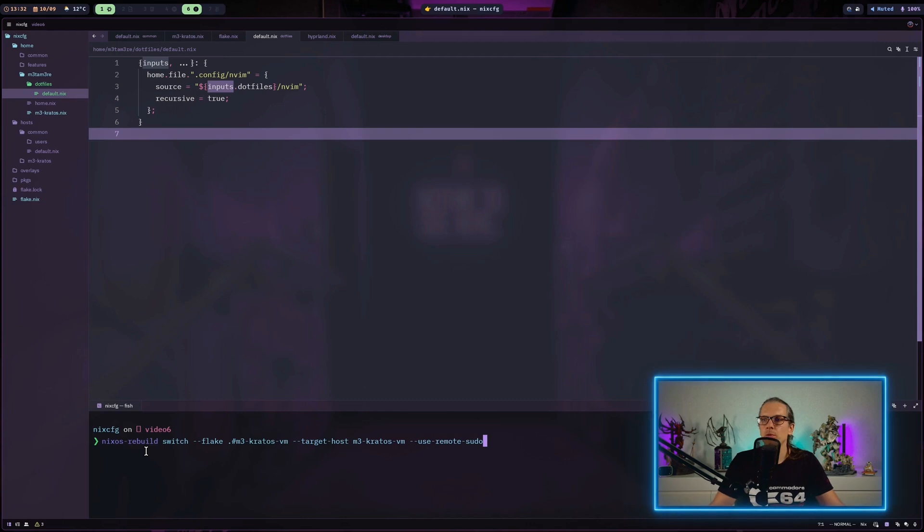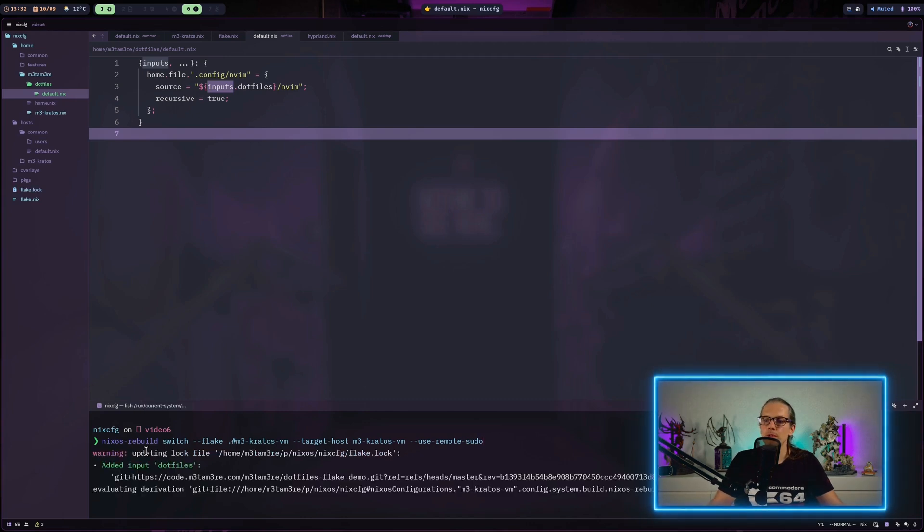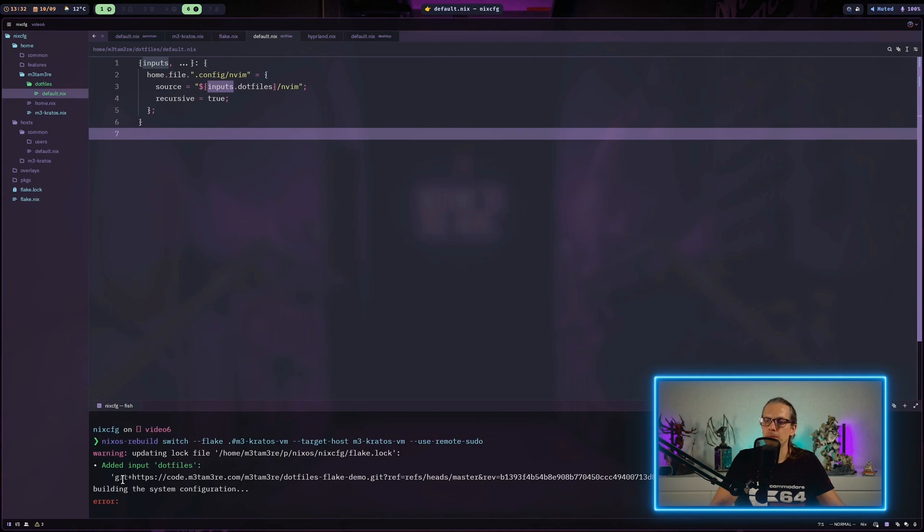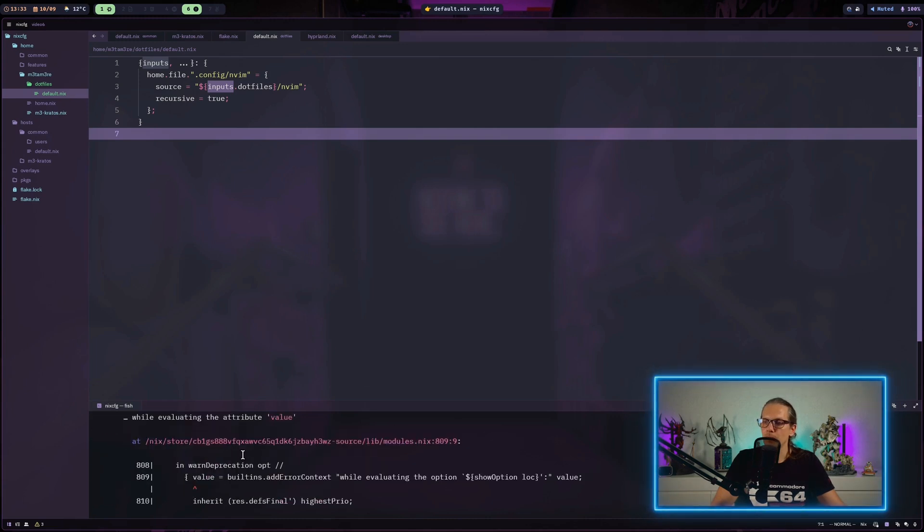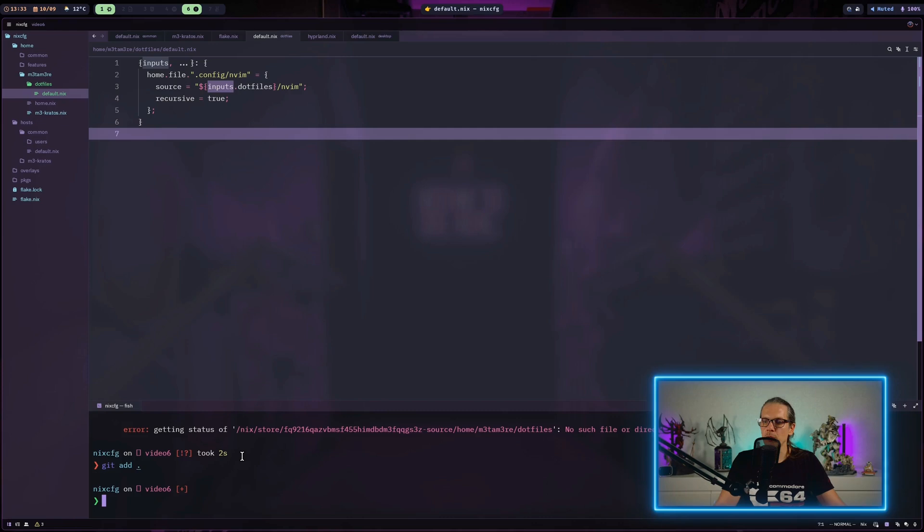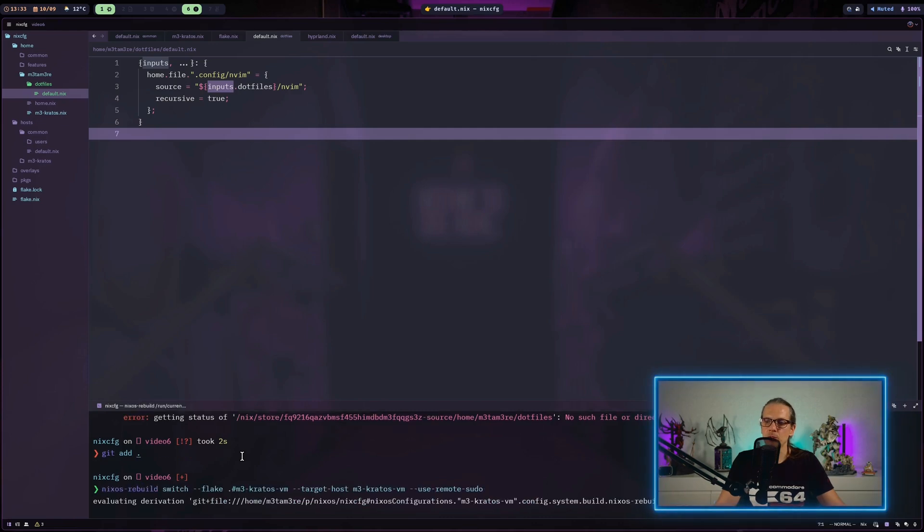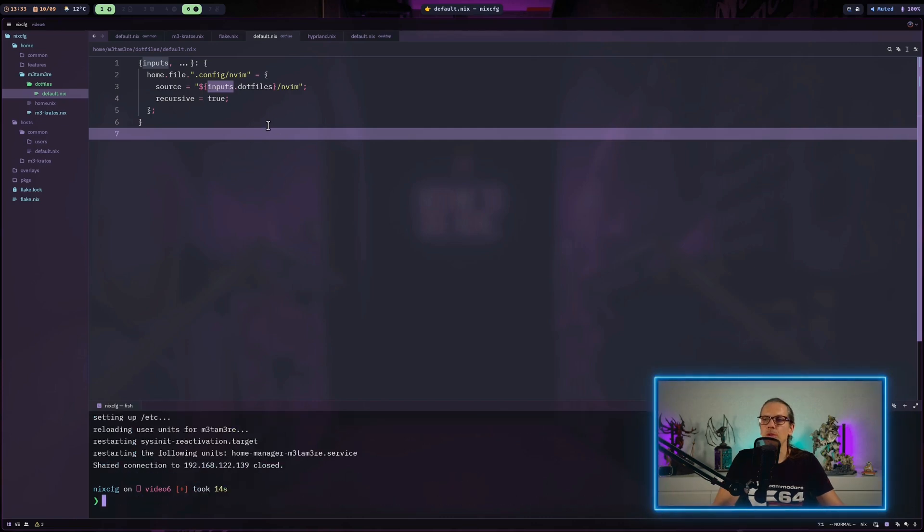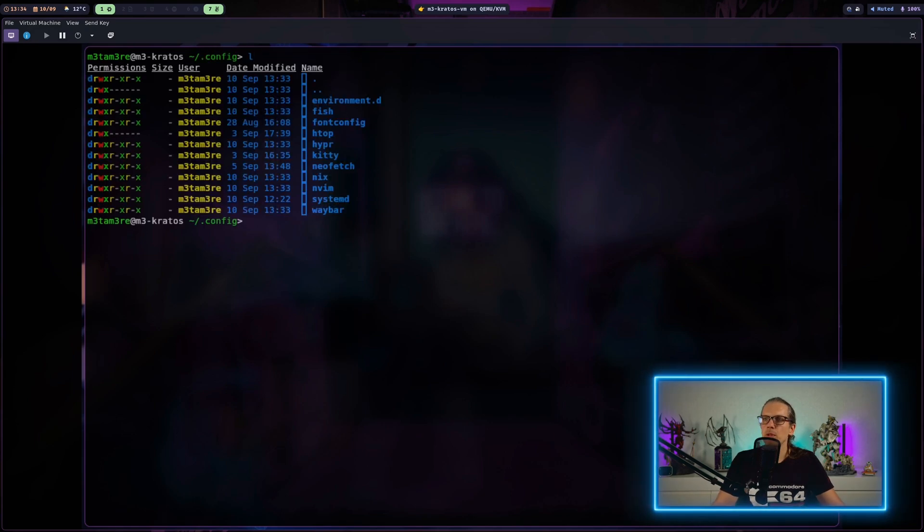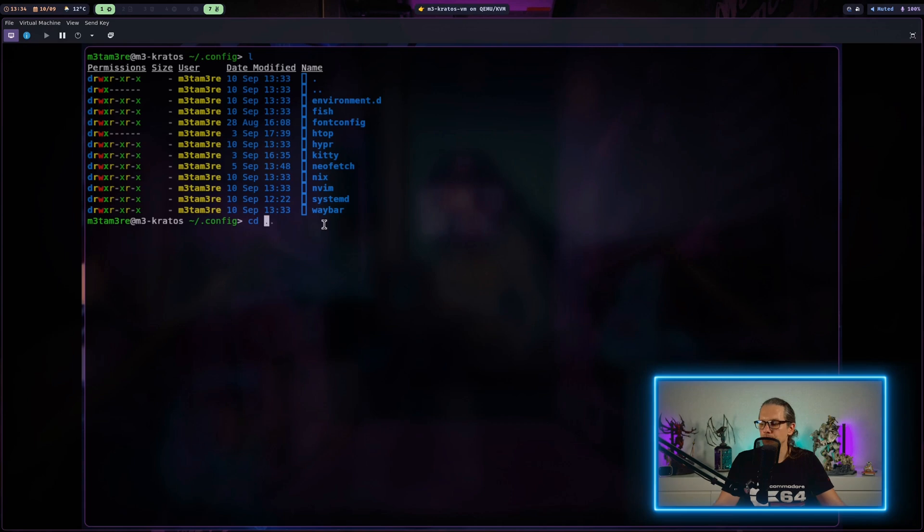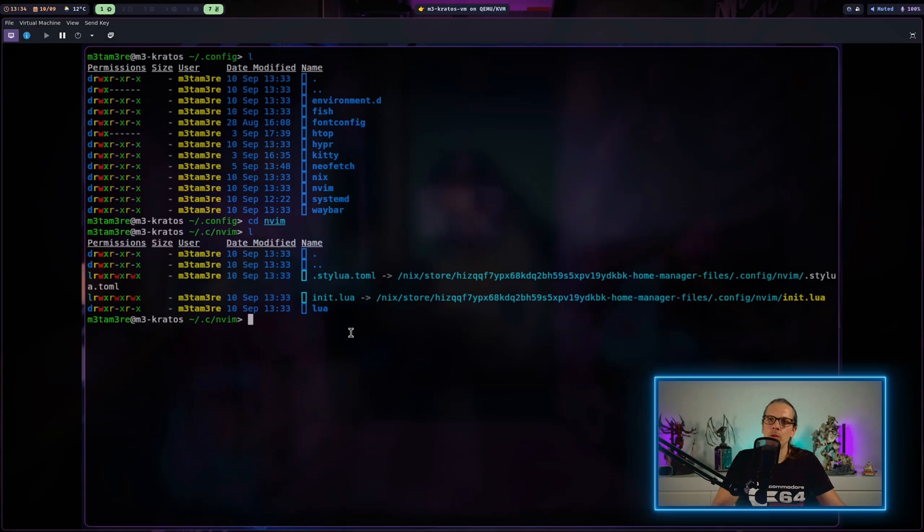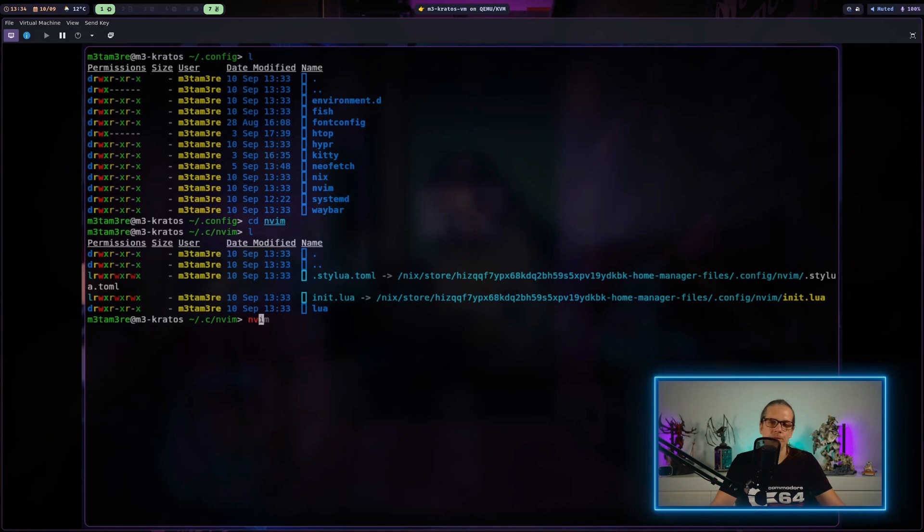Now we can try to rebuild our system configuration. Here you can see that the input was added to our flake.lock file. Of course, what I forgot is to add the newly created files to the repo here. So we try again and now the configuration has been built. When we go to our virtual machine and have a look at our config folder, you can see we have NeoVim here.